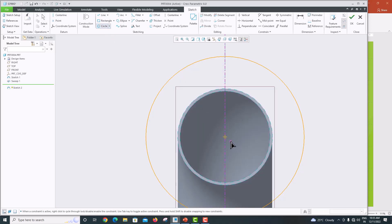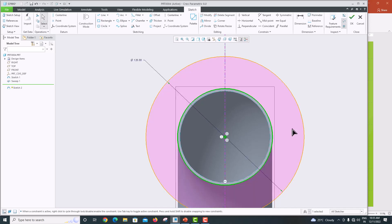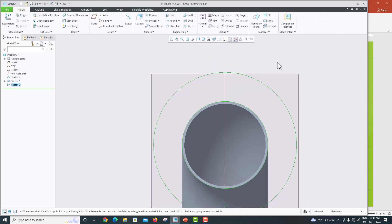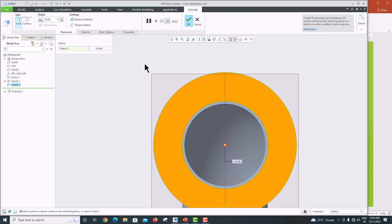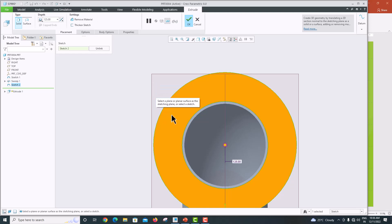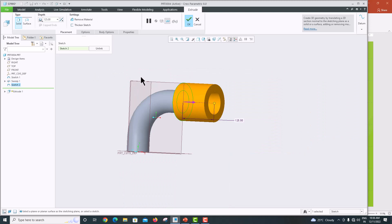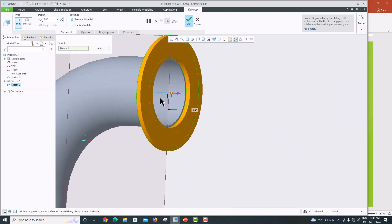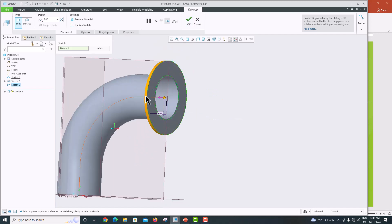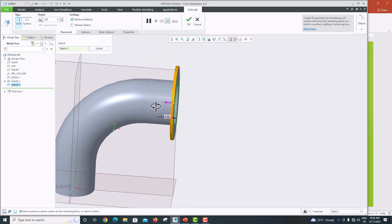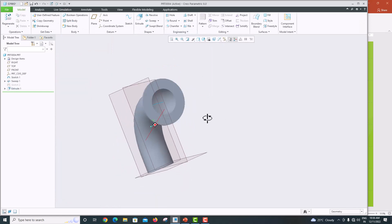The inner diameter matches the outer diameter of the pipe bend — click to select it, then click OK to confirm. Click the center to confirm. Now go to Extrude. The thickness of the flange is 5 mm, so enter 5 in the inner direction and click OK to confirm.